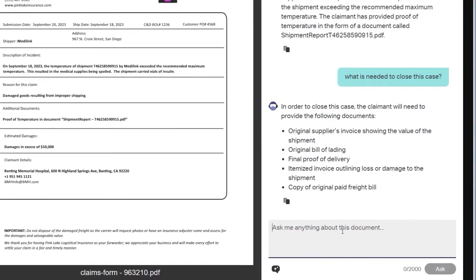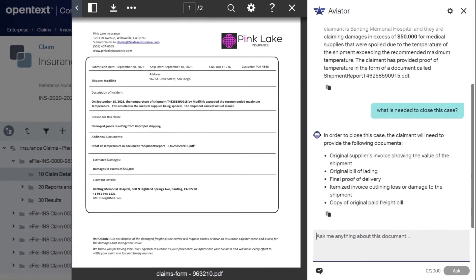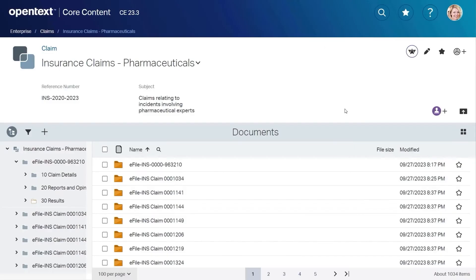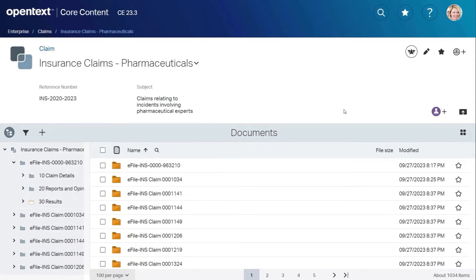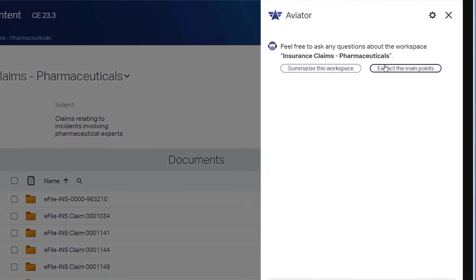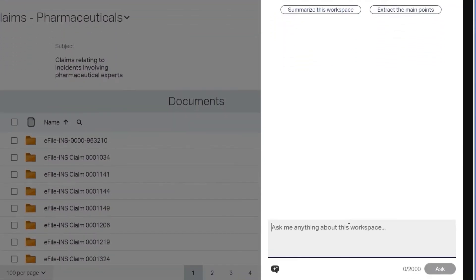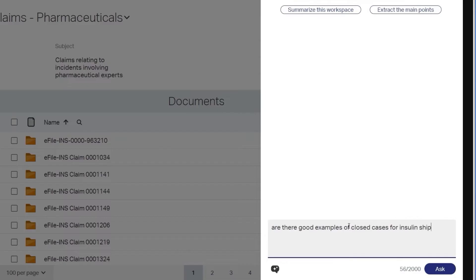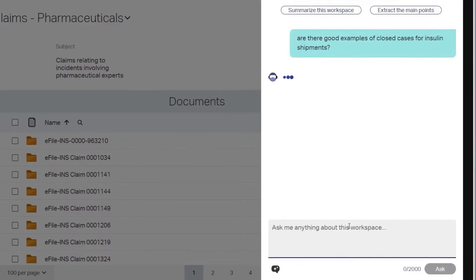Rather than searching through thousands of documents, Content Aviator can be used at the business workspace level to find all the information and details required to close the case. Using conversational search, we can ask for good examples of similar cases that are now closed.